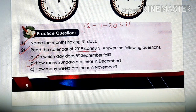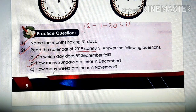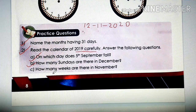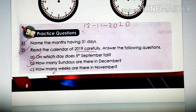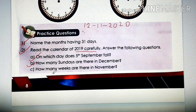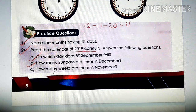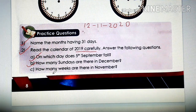How many weeks are there in November? See the month of November and count how many weeks there are. Try yourself. You will get 5 weeks. So the answer is 5 weeks.